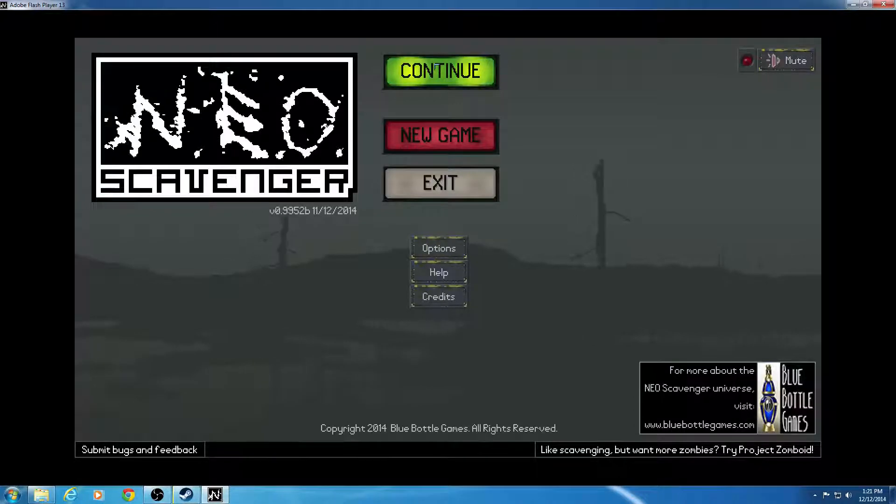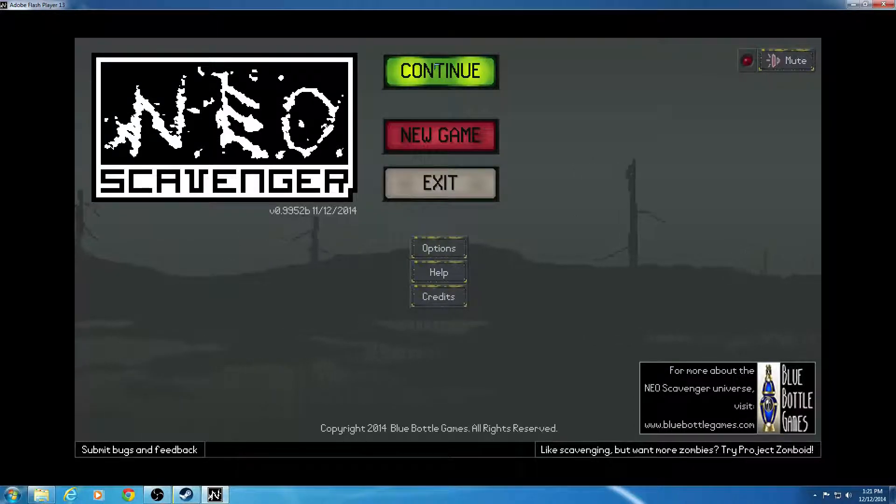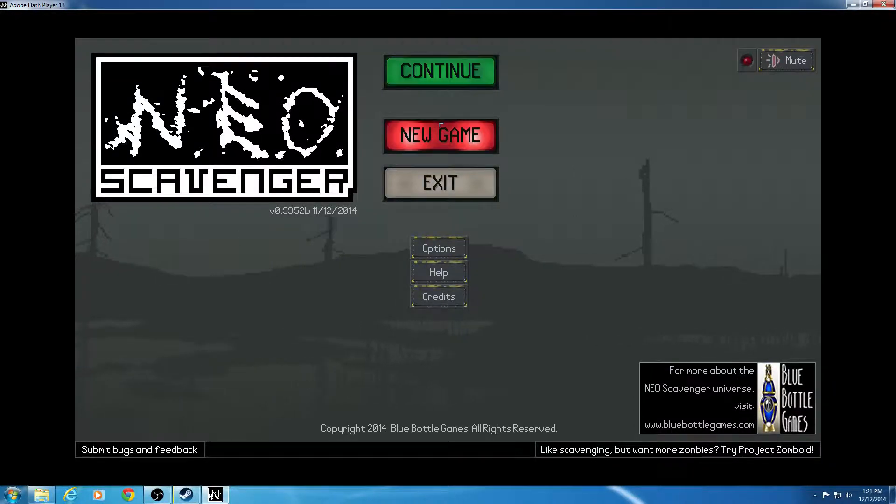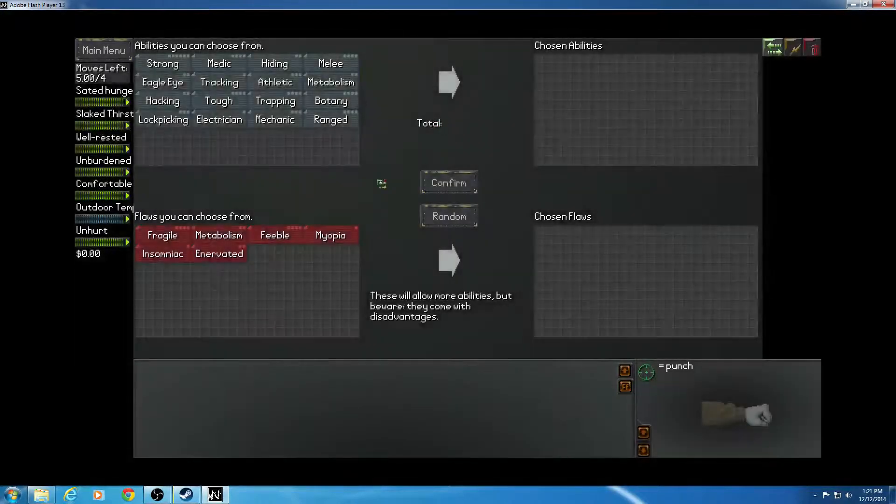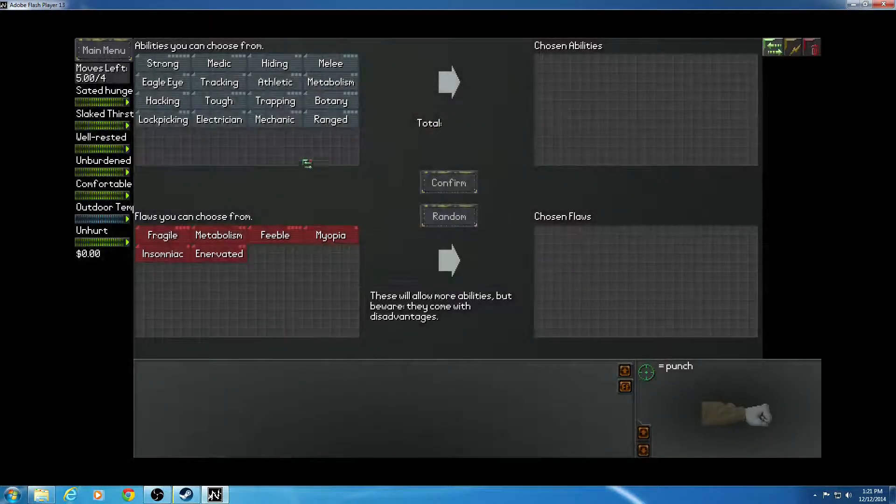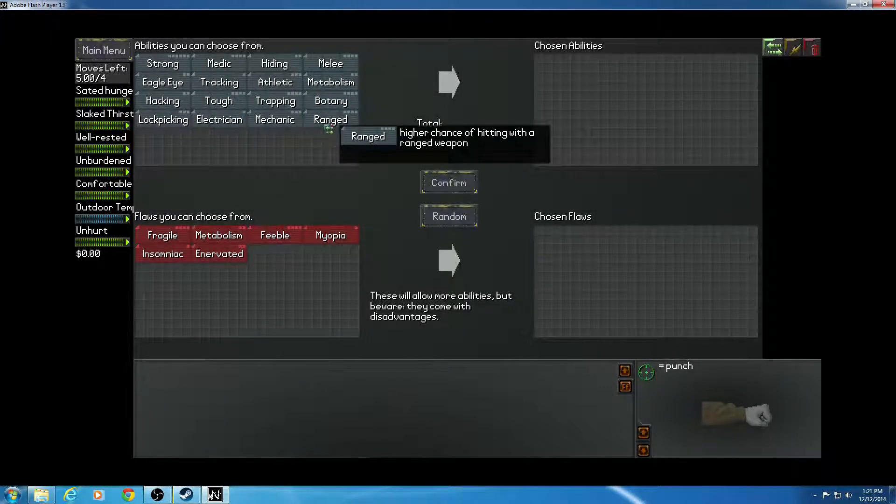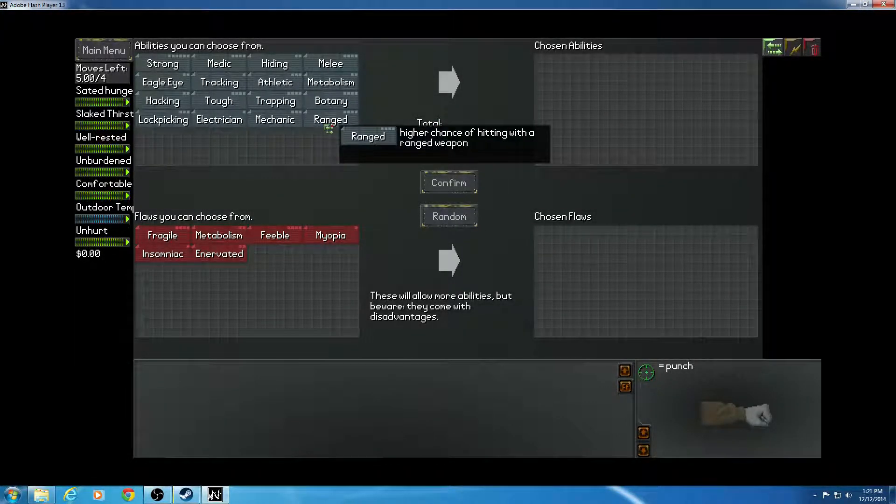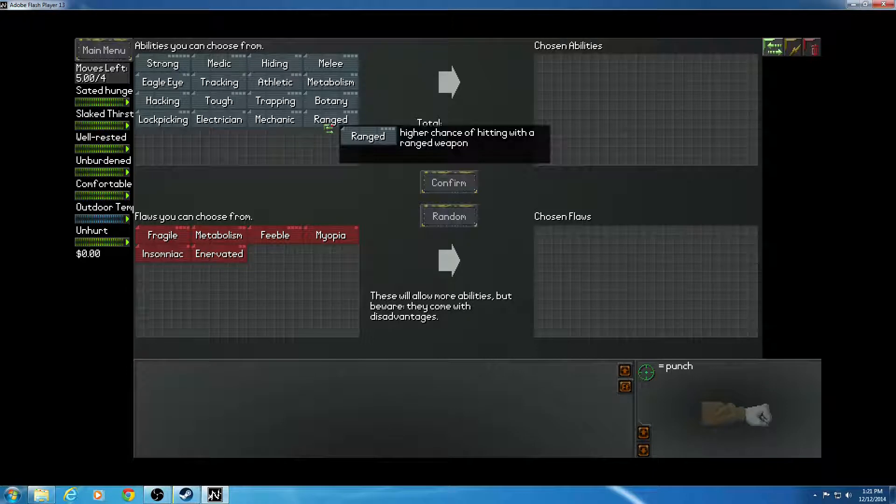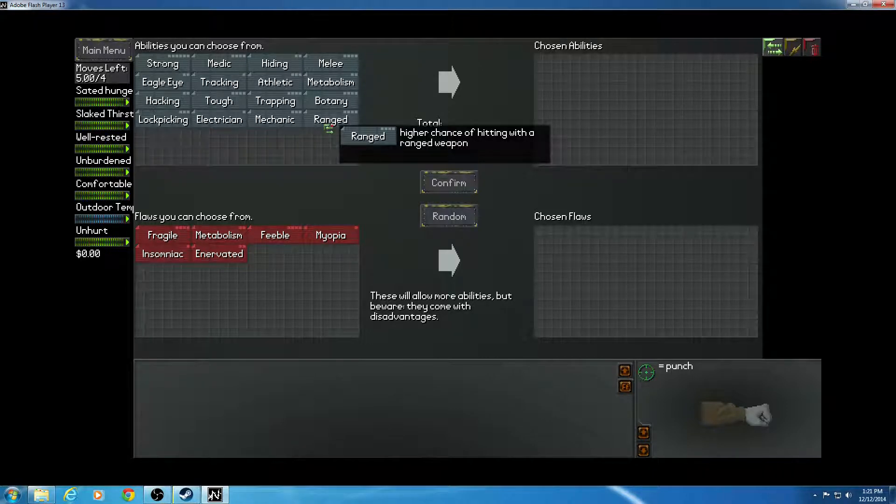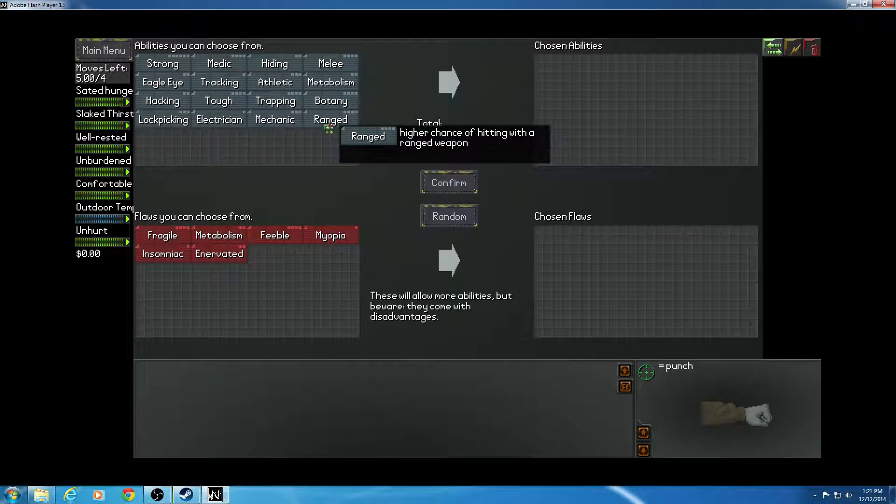Hello and welcome to Neo Scavenger. I may have just tried an attempt and died the first night because I didn't find clothes and I froze to death. So let's see what we can get.